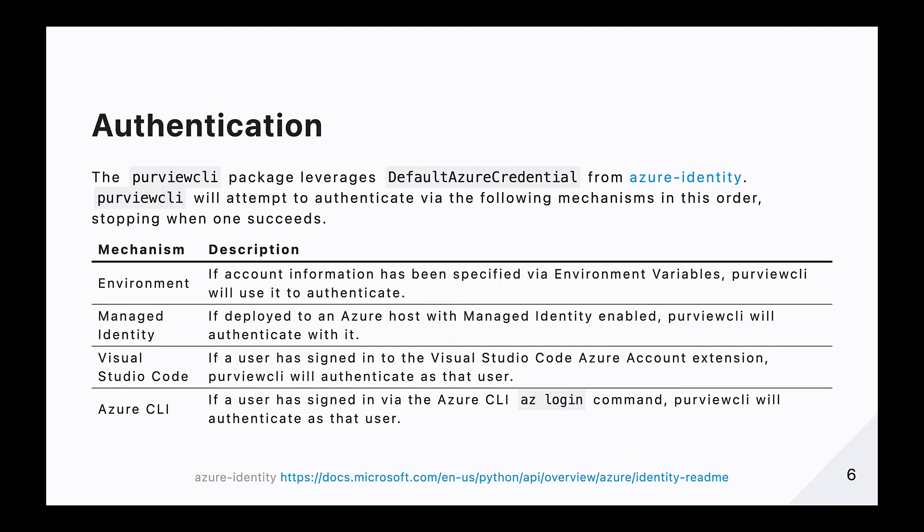For example, if you are already logged in to Azure via the Visual Studio Code account extension or via the Azure CLI using the az login command, no additional configuration is necessary. Purview CLI will leverage pre-existing credentials. Alternatively, you have the flexibility to explicitly configure a specific set of credentials via the environment variables.